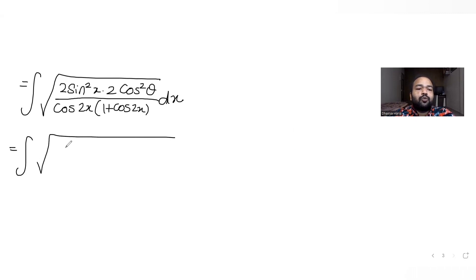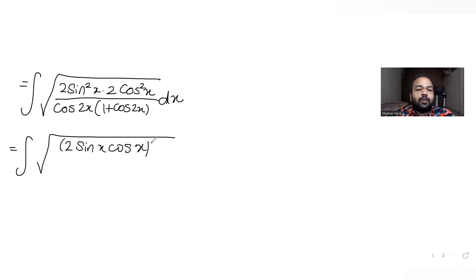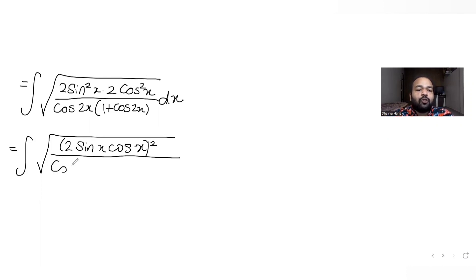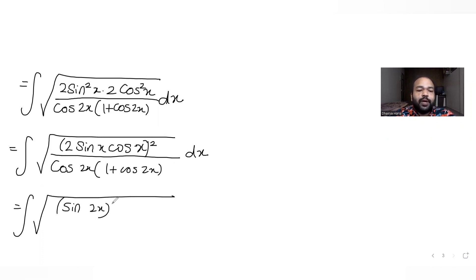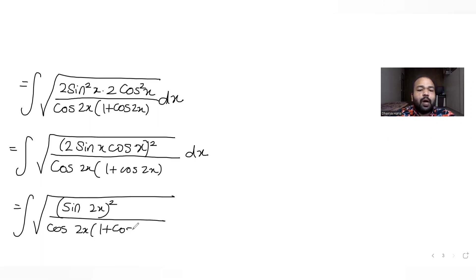I can write the numerator as 2 sin x cos x, giving 4 sin squared x cos squared x in the numerator. This can be written as sin 2x. So the expression becomes sin 2x over root of (cos 2x times (1 plus cos 2x)).